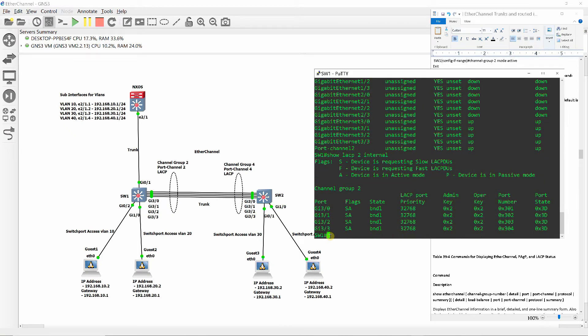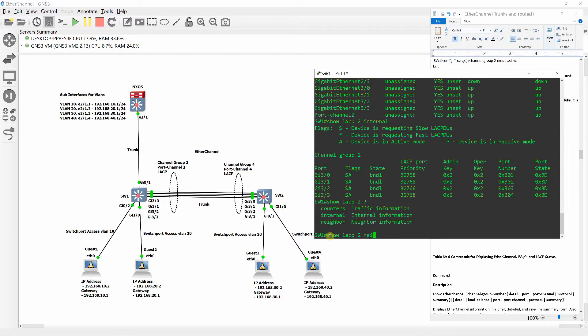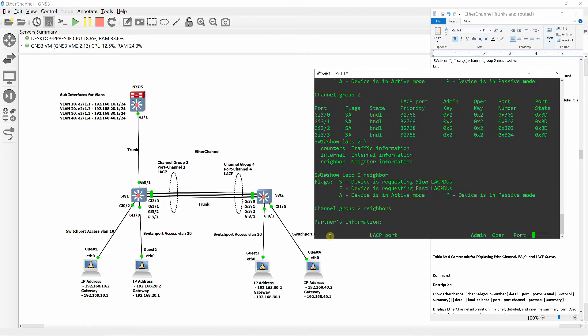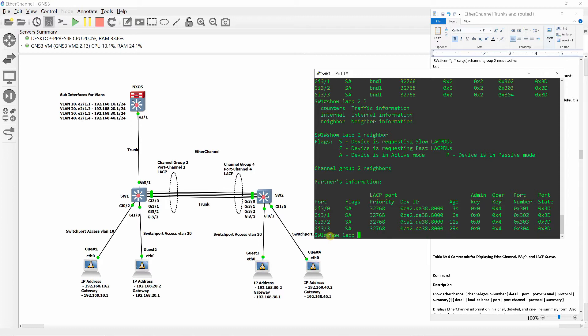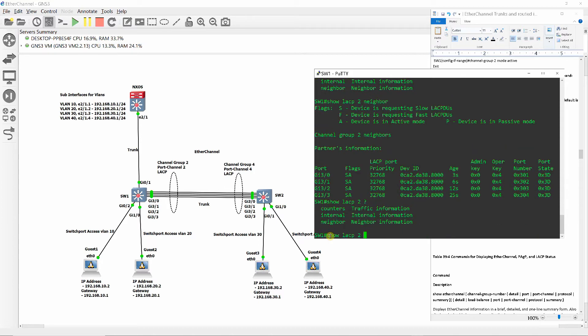Show LACP internal shows the ports, flags, state, LACP port priority, and so on. Show LACP neighbor shows information about the neighbor SW2. Show LACP counter displays traffic statistics.